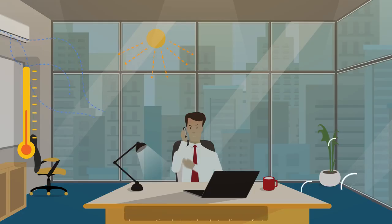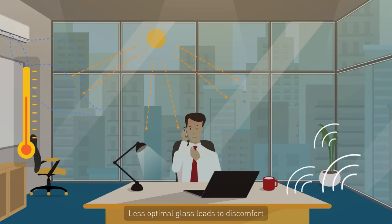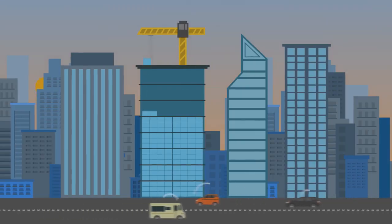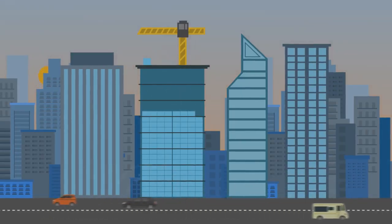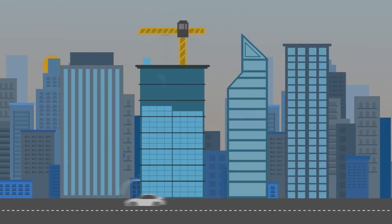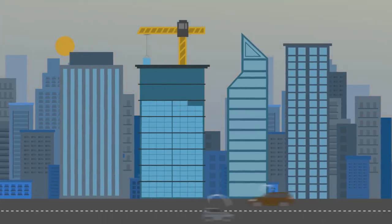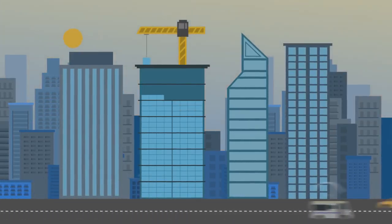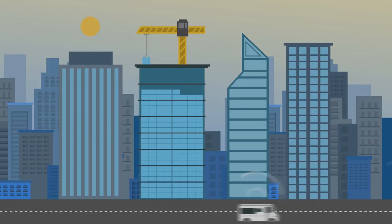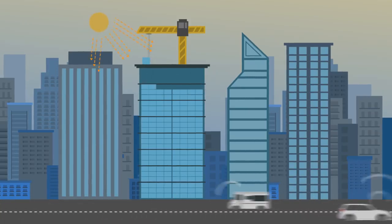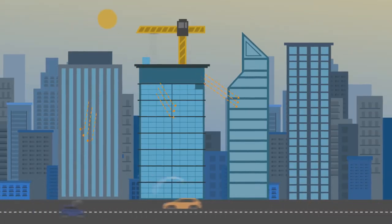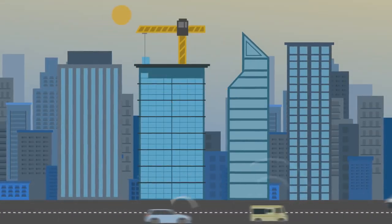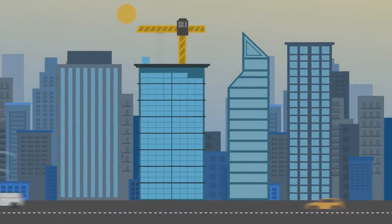Then why do we feel uncomfortable in them sometimes? It's because you didn't spend enough time selecting the right glass for your space. There's a good chance that the constructors fixed a sub-optimal performing glass for a lower cost, resulting in you not utilizing the full potential and advantages of glass.